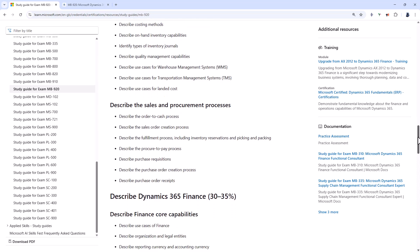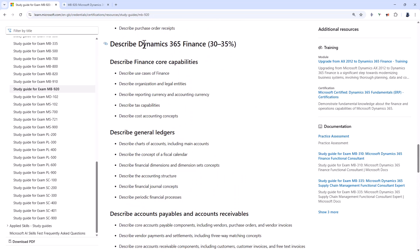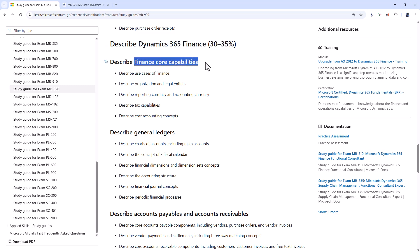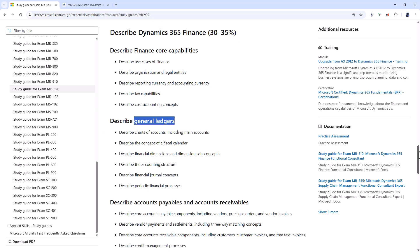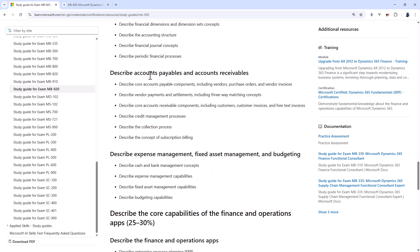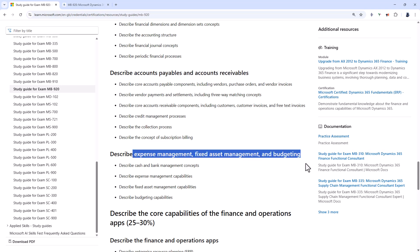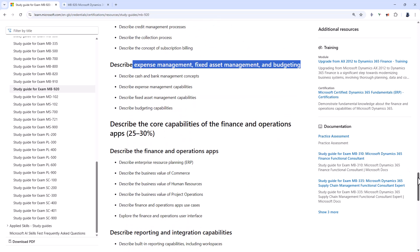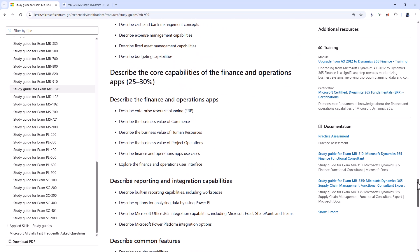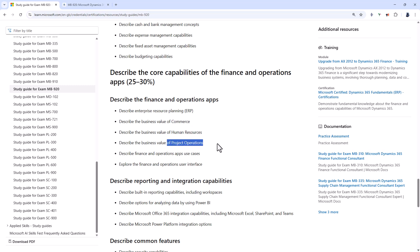If we go down we've also then got Dynamics 365 finance at around a third of the number of marks. So describe finance core capabilities, general ledgers including the charts of accounts and financial dimensions, accounts payable and accounts receivable, expense management, fixed asset management and budgeting. And then finally describe the core capabilities of the finance and operation apps including the business value of commerce, human resources and project operations.